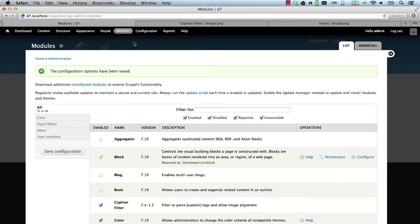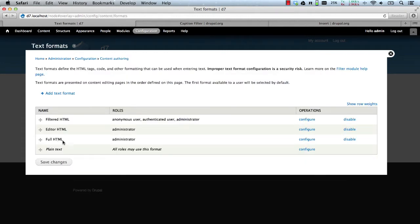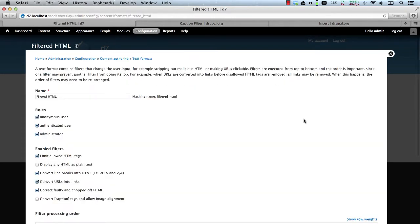And now we need to set up the filter on the filtered HTML text format. So go to Configuration and Text Formats. And here I'll click on Configure for the filtered HTML.